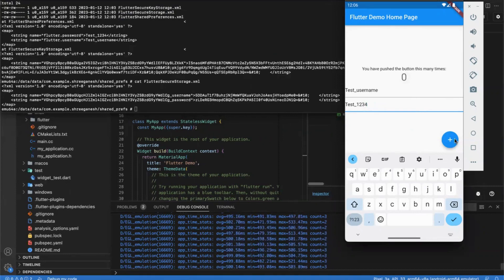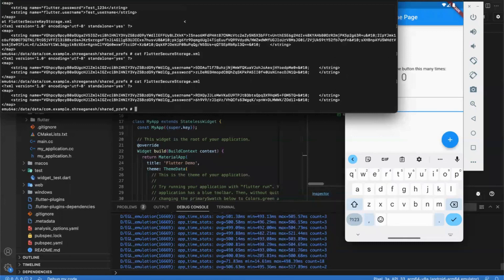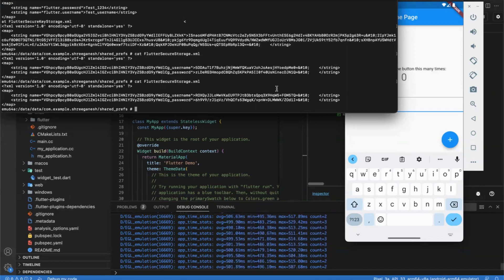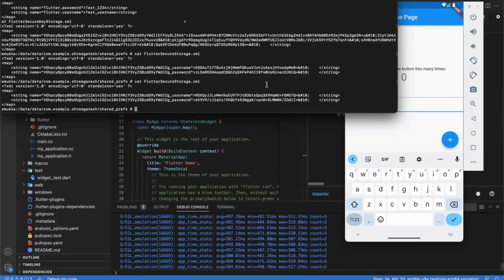If we press the button again, the values will be updated. Now you can see: if you are using shared_preferences you have to add a separate library to encrypt your password and username. But if you are using flutter_secure_storage, your data will be encrypted automatically by default. That is the advantage of flutter_secure_storage. It is now in your hands which package you should use to store sensitive data like usernames and passwords. Thank you for watching this video, bye bye, have a great day.